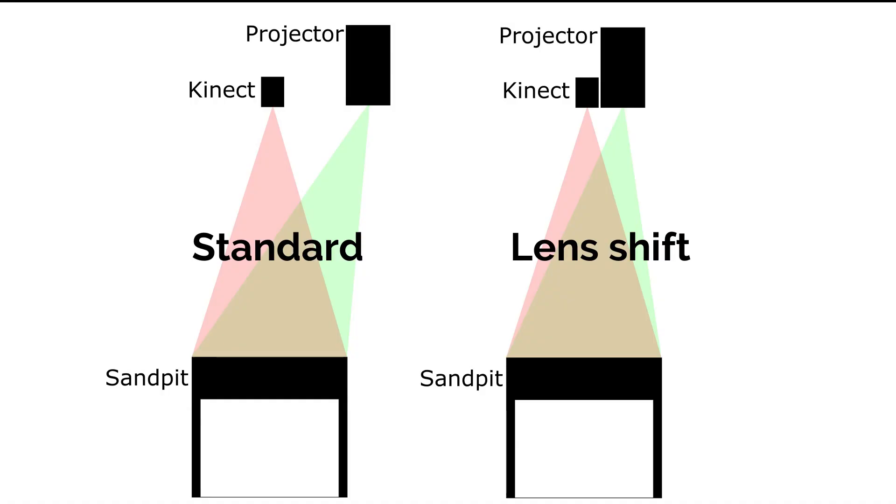Also, it is possible to improve the accuracy of the simulation by mounting the two devices very close to each other.